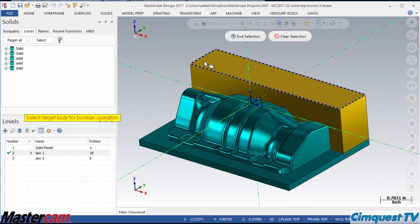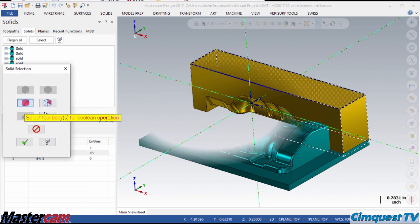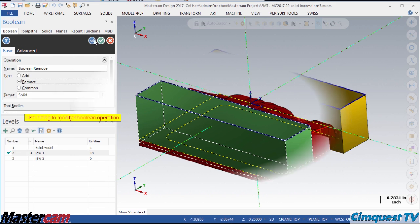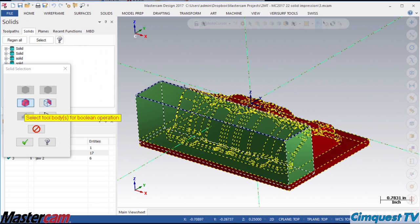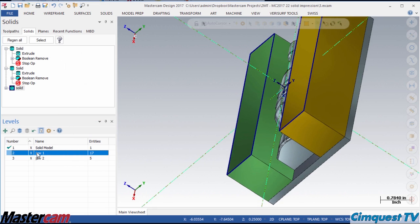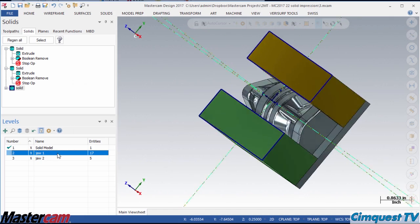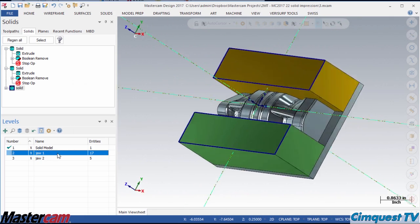Using the Boolean family of commands would take many more steps and contribute more complexity to the file than the more streamlined workflow of Solid Impression.